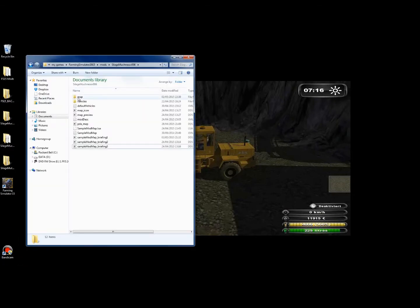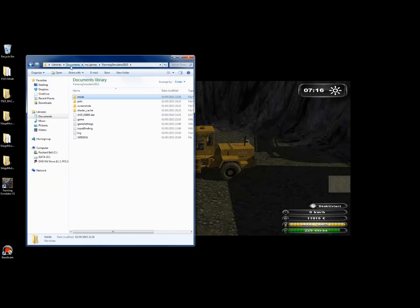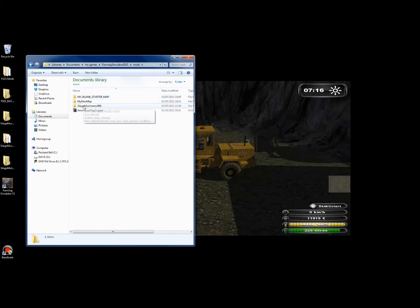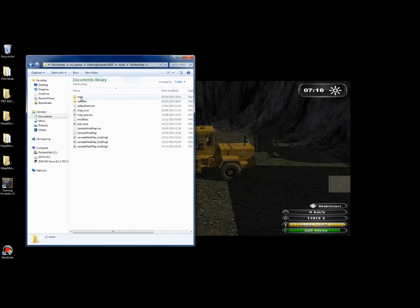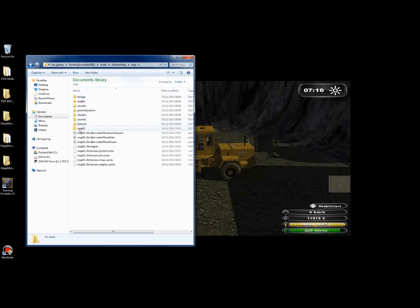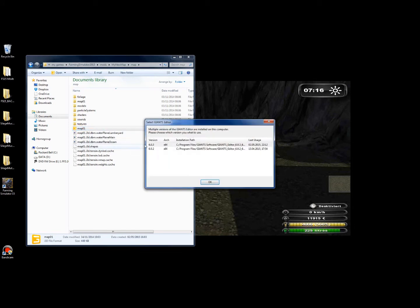It's just to open up the map in the same way as we did. We've got my games, Farming Simulator 2015, mods folder, the name of your map. I've got three here. Click on that map part, and in here you'll see the i3d file. You can double click on that.